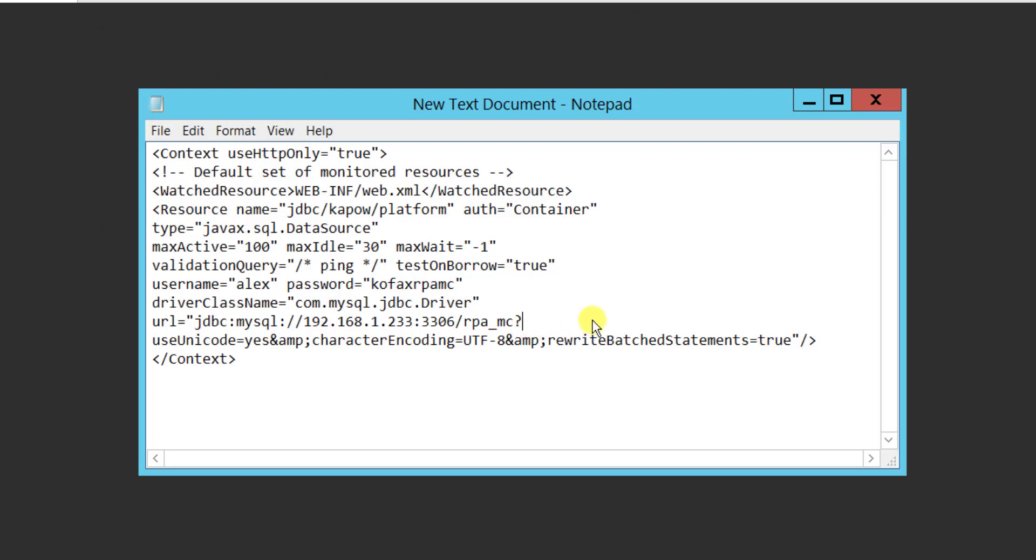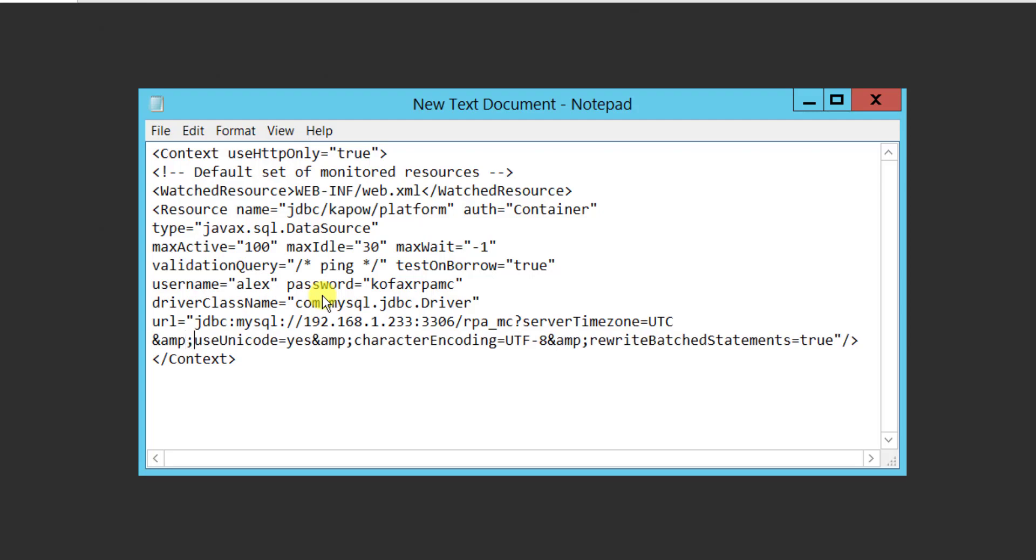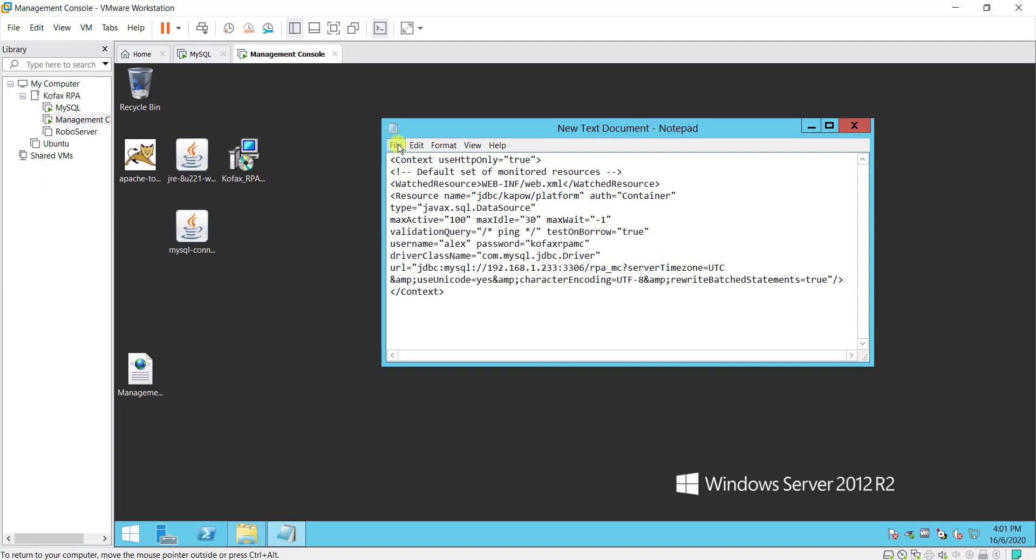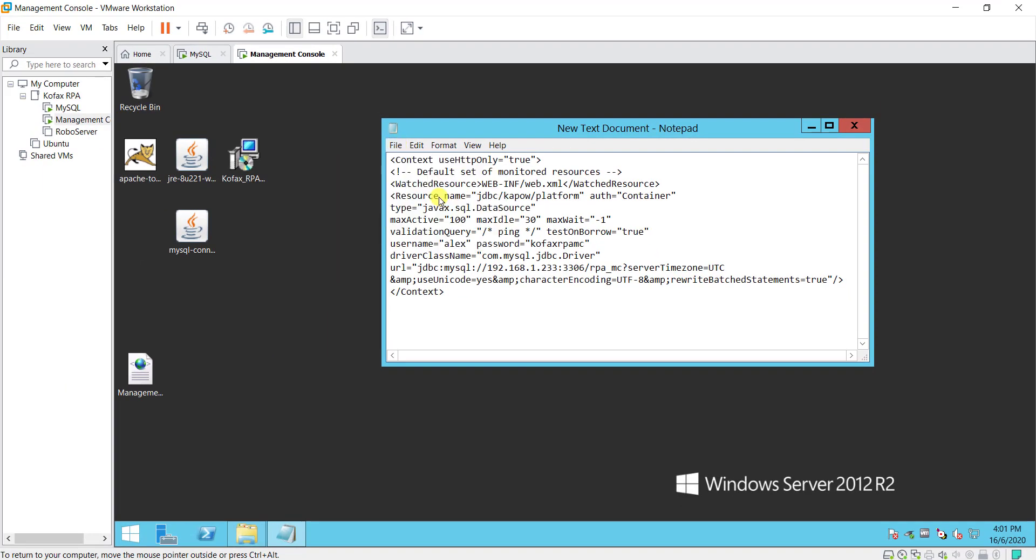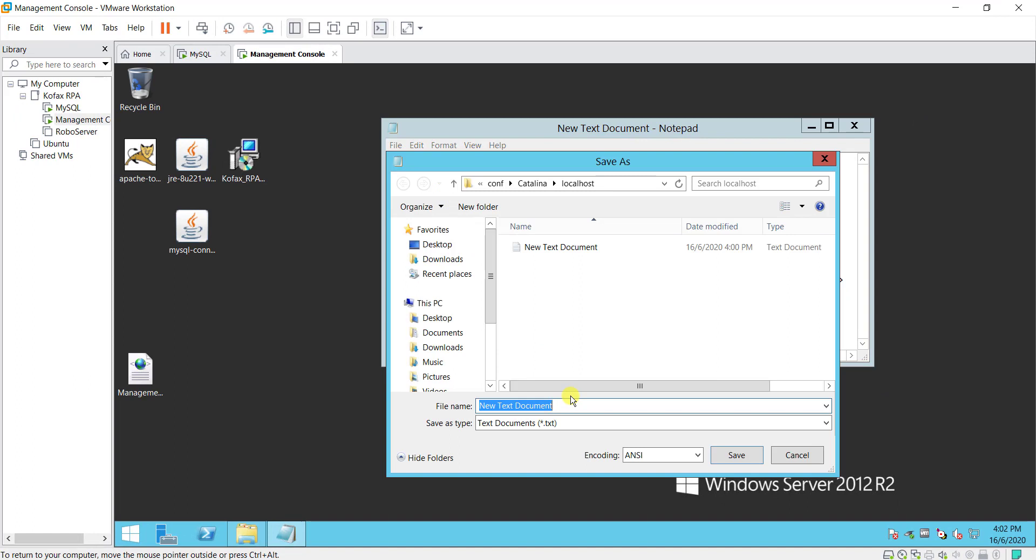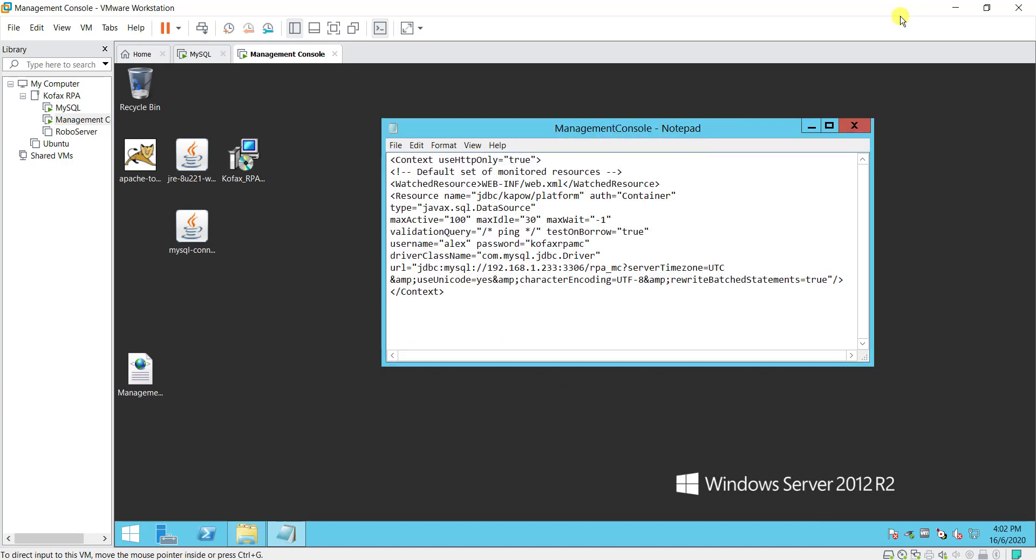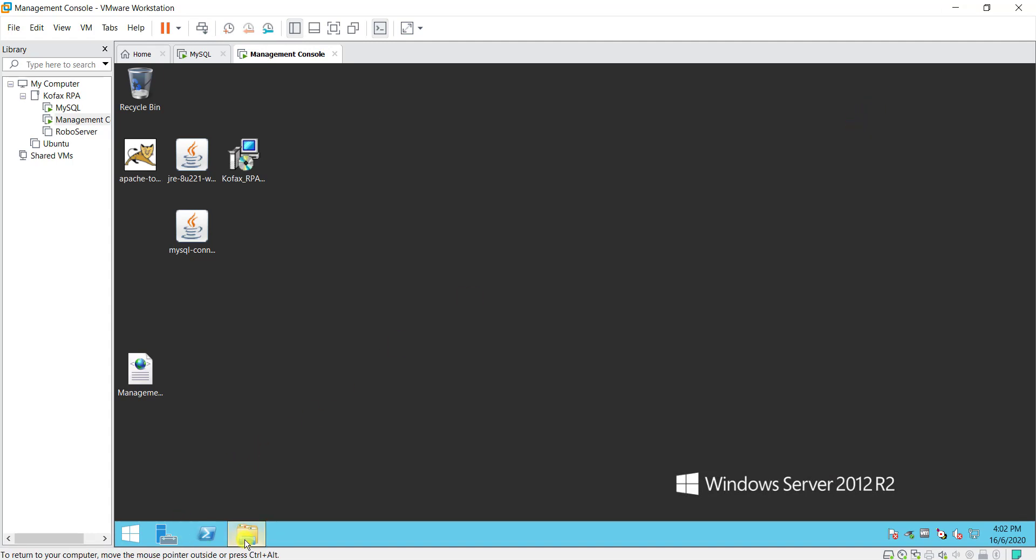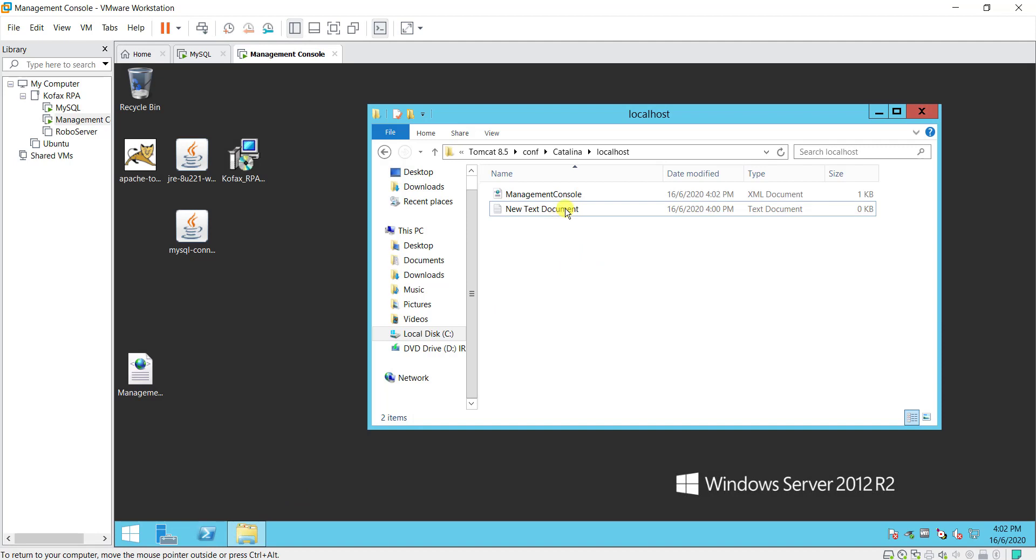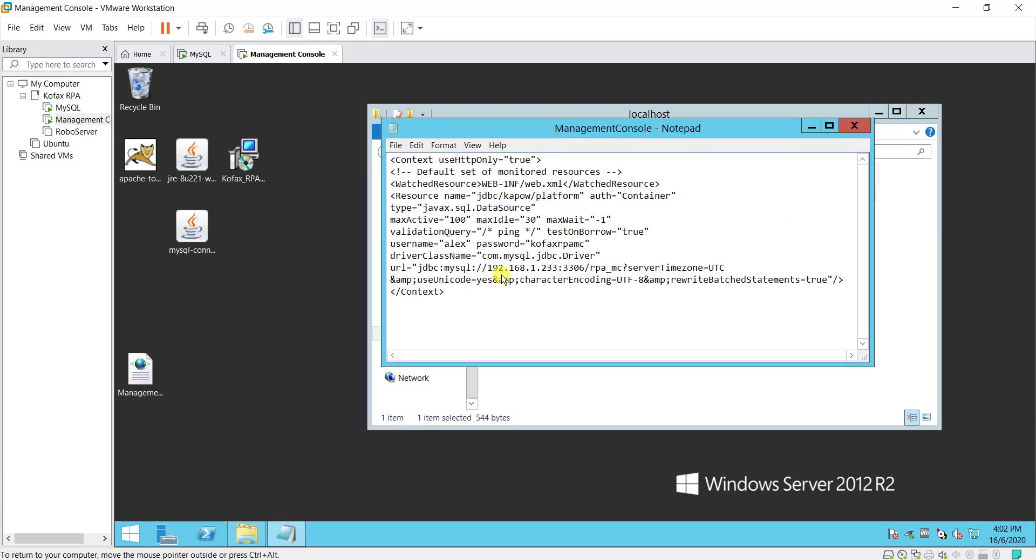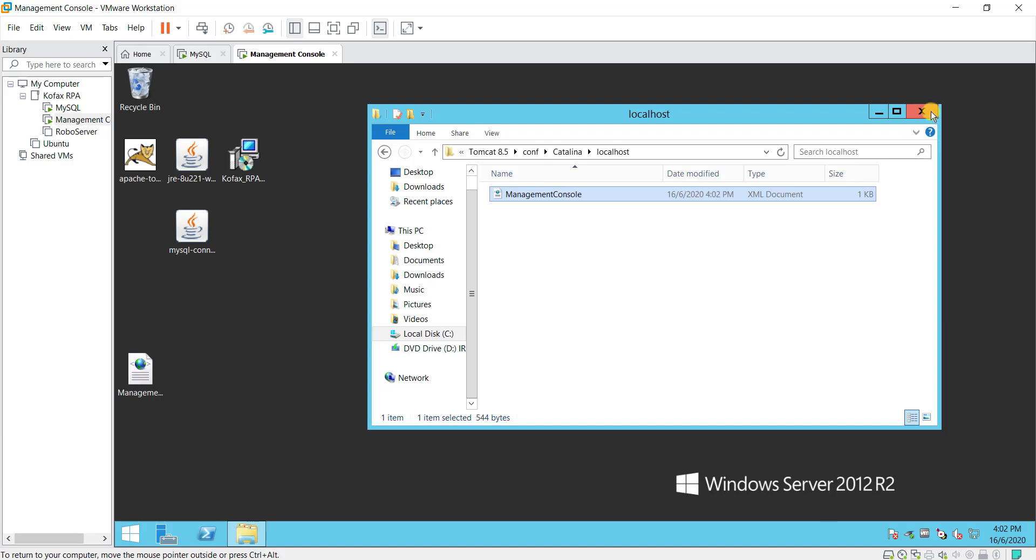Then after that another thing that I will add in is the server time zone. Because I realized that if I didn't add this in I will get an error. So you just put in the server time zone equals to UTC and put in the XML tag over here. Once done you can save the file. You have to save the file with the name exactly as what you see inside the web app folder, which is management console.xml. Let me just remove this. So you have a management console.xml file over here. Check again, everything is okay.